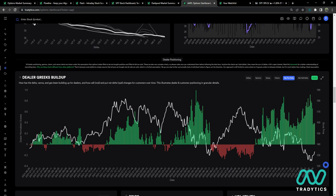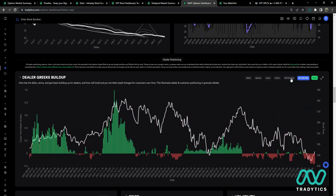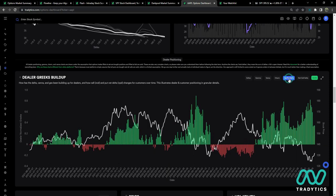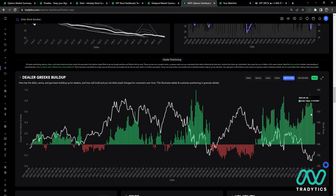If it's below the line, those deltas are being sold. What you ultimately want to see — if you want to go strong into calls — is this up here in green. If you want to go heavy into puts, you want to see big bars up here on the put deltas in the green.